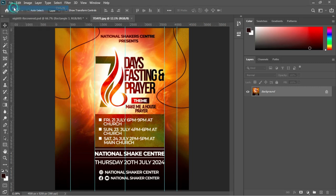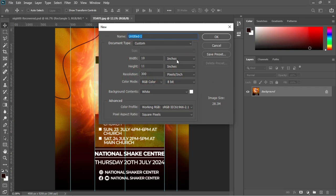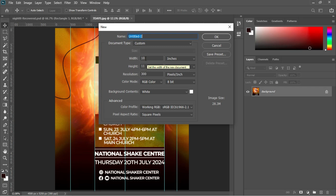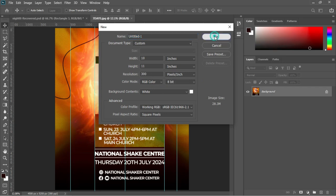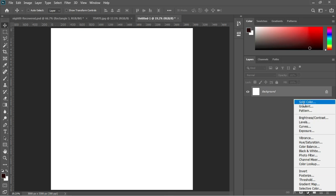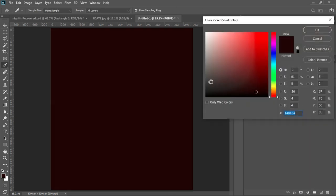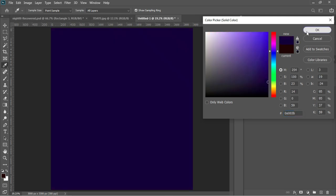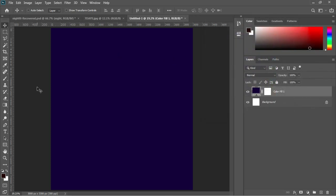Today in Photoshop we are creating a new document by selecting New to get started. I'm leaving my document in inches, setting my width to 10, my height to 11, and then setting my resolution to 300 pixels per inch, and then I'll hit OK. I'll add a solid color to this document by heading over to my color adjustment tab and selecting Solid Color. I have already predefined the color codes and I'll make sure to leave them in the description for you guys to follow.